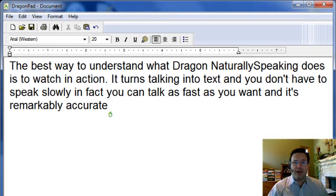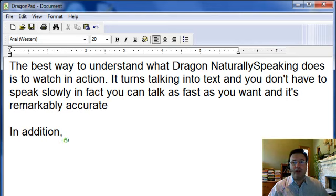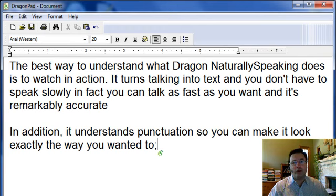New Paragraph. In addition, it understands punctuation so you can make it look exactly the way you want it to; and that's a good thing.